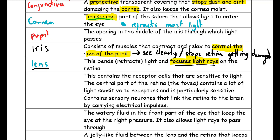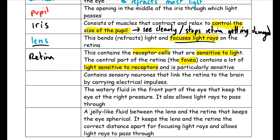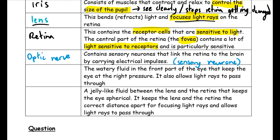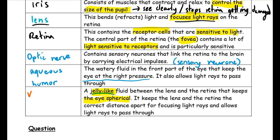The lens's main job is to focus light rays. The retina contains photoreceptor cells sensitive to light, and its central part — the fovea — contains the most light-sensitive receptors. The optic nerve carries electrical impulses from the retina to the brain via sensory neurons. The aqueous humor is watery fluid in the front of the eye maintaining pressure, and the vitreous humor is jelly-like fluid between the lens and retina that keeps the eye spherical.